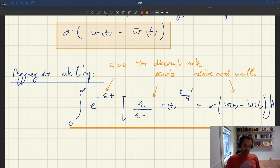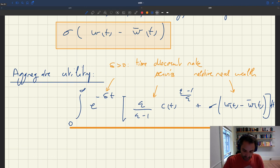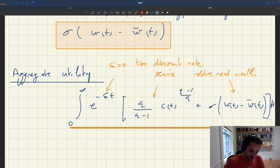And so the household is going to maximize this aggregate utility.